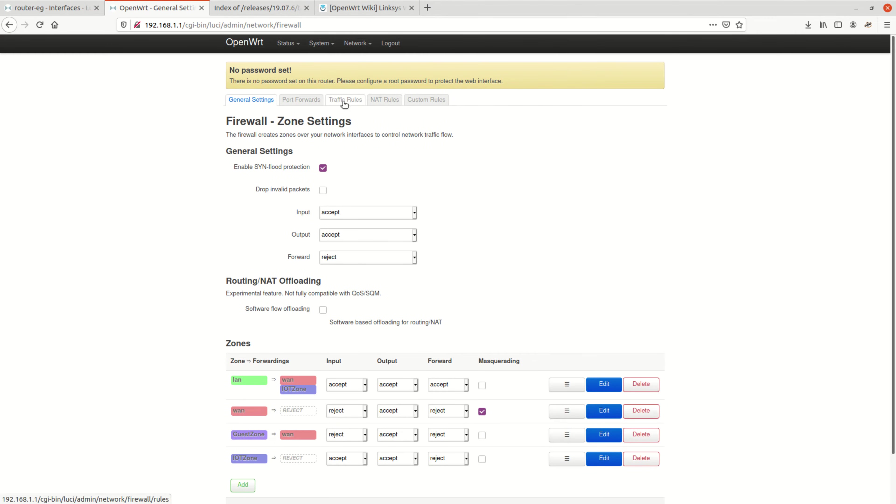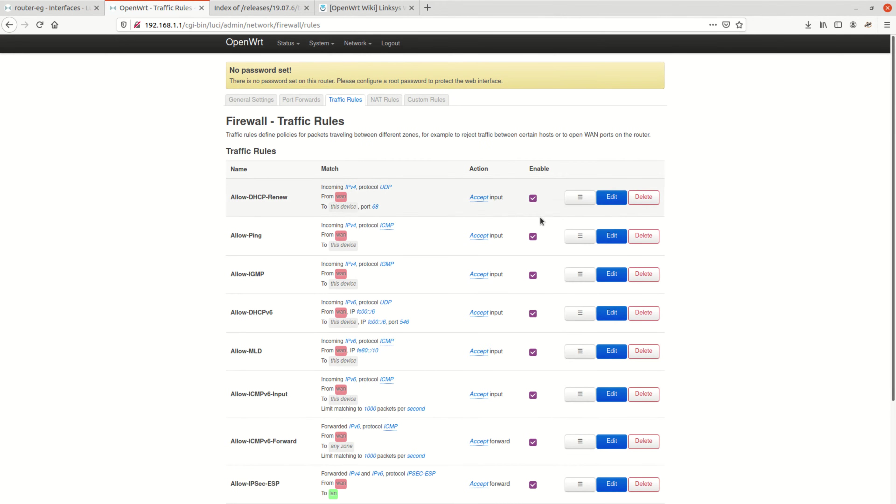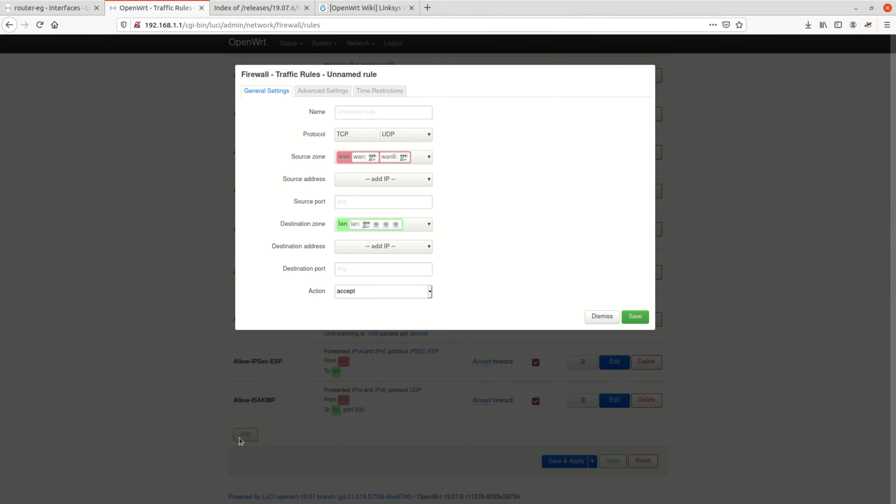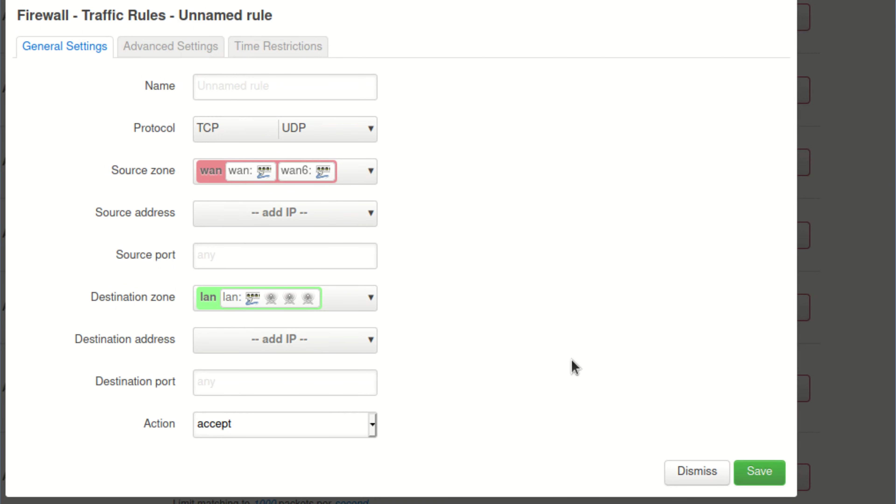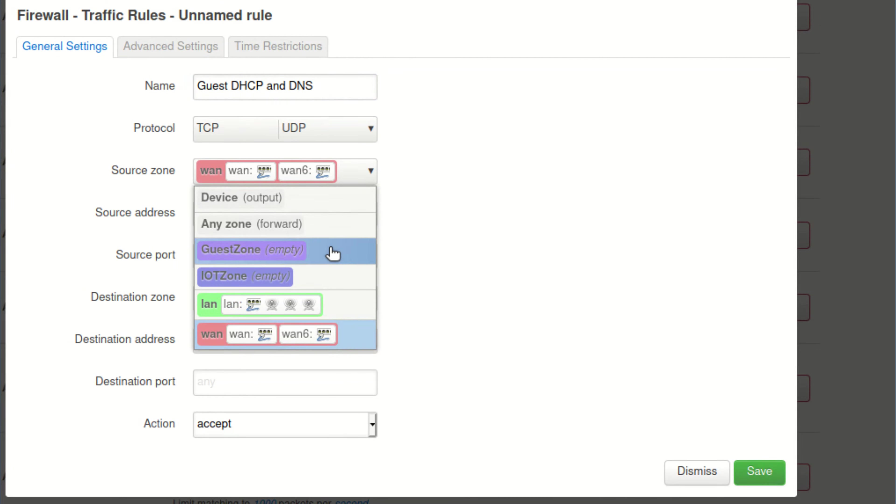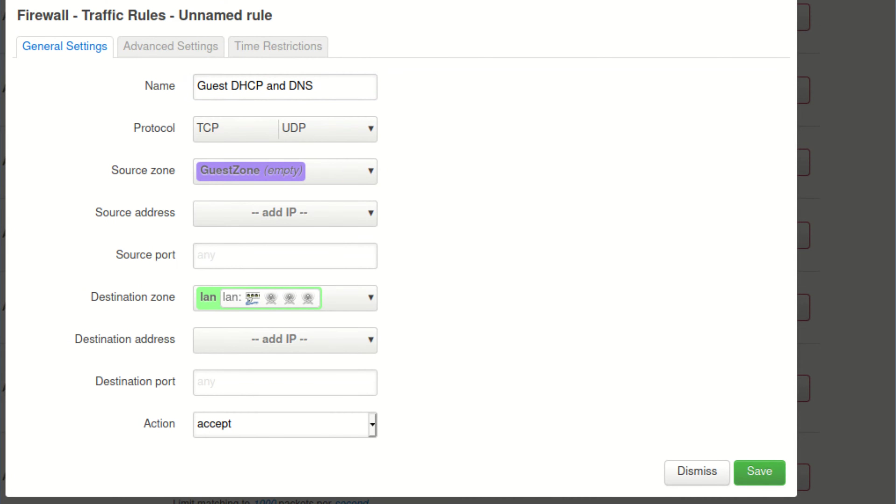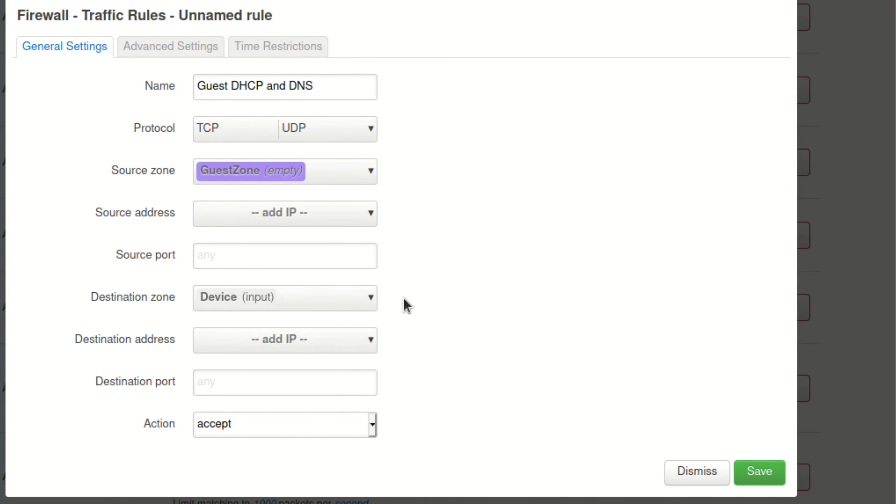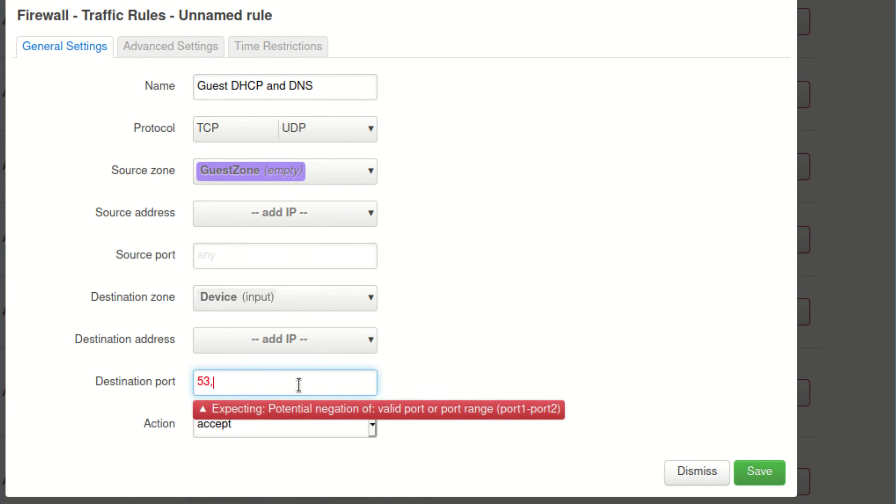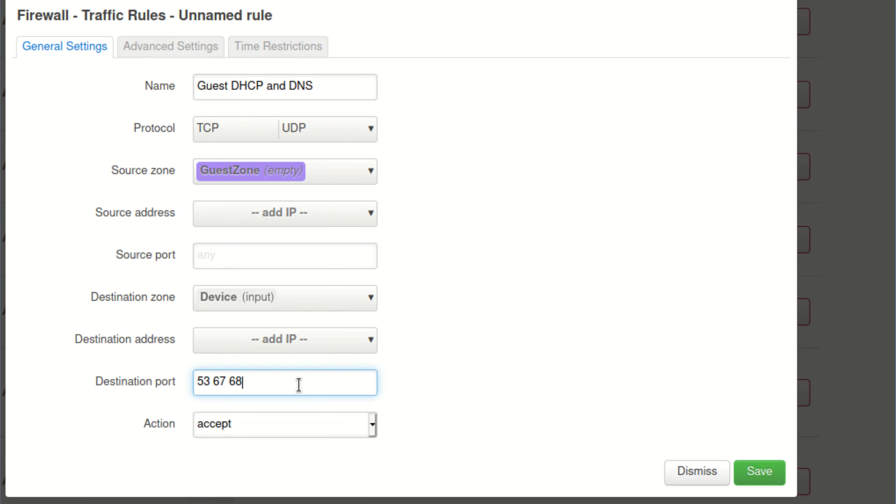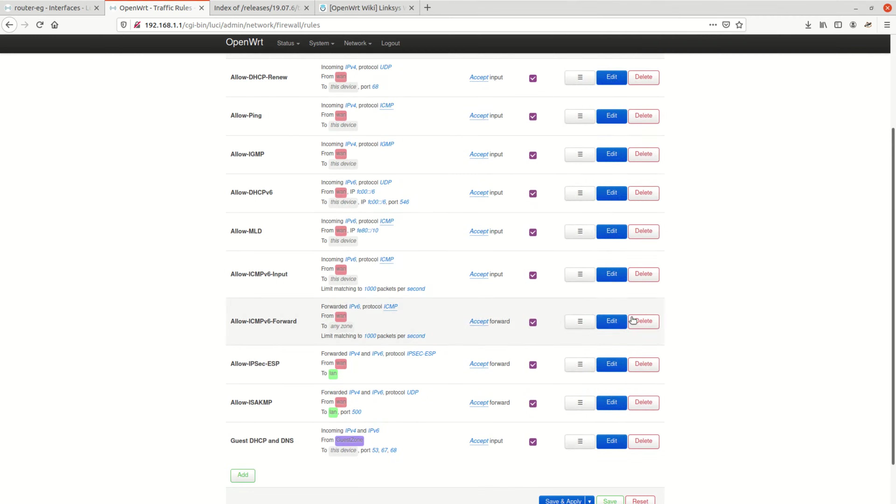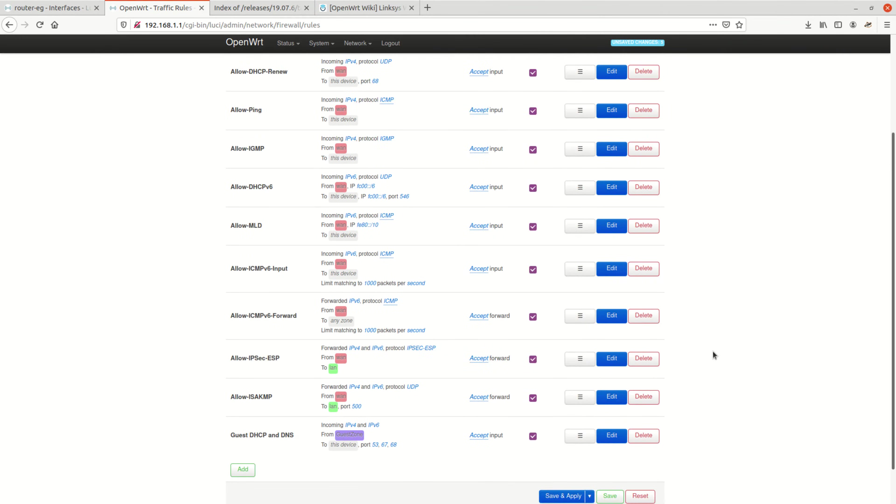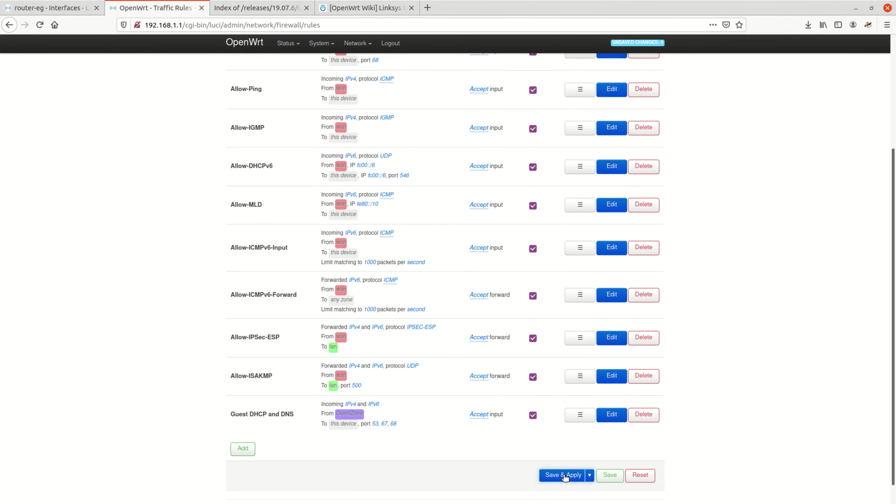This is done on the traffic rules tab. Let's add a new rule here. I want to call it guest DHCP and DNS. We can pack both in one rule. Protocols are UDP and TCP, even though DNS would strictly speaking only need TCP and DHCP only UDP, but then we would need two rules. The source zone is guest. The destination zone is input, so this device. And the destination ports used for DHCP and DNS are 53, 67, and 68. Action is accept, of course. Cool. Let's save, then save and apply.